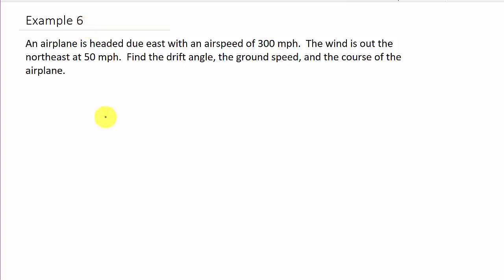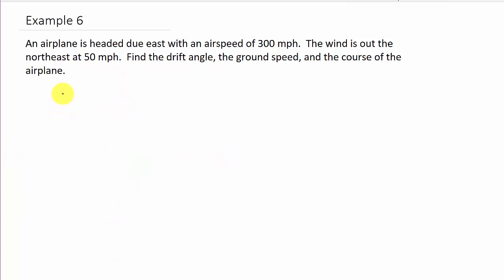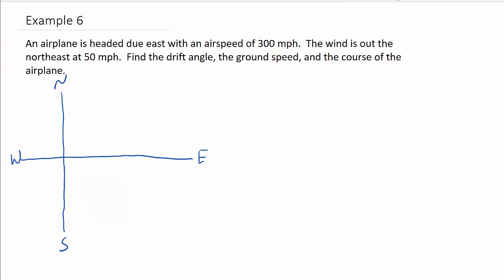Let's draw a picture. So we know this is north, south, east, and west. Because we're going east, we're going to pretty much be using this side of it. So the airplane is headed due east with an airspeed of 300 miles per hour — so we're heading due east at 300 miles per hour.